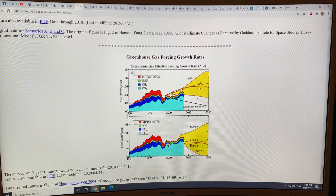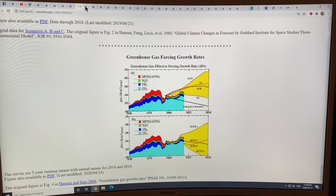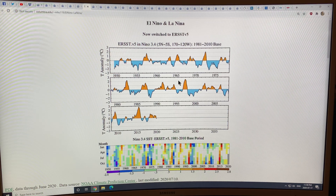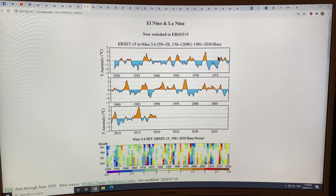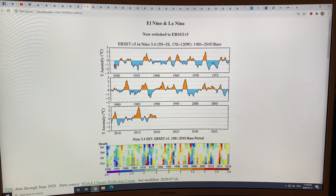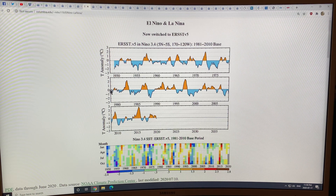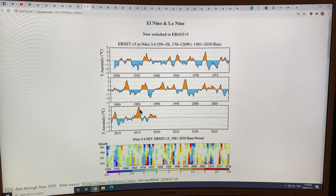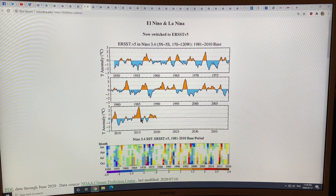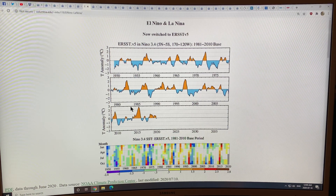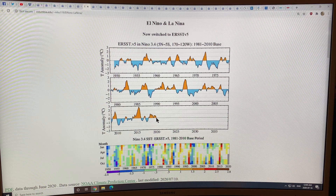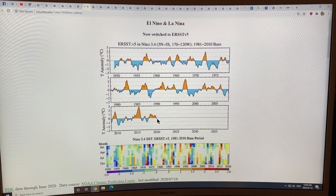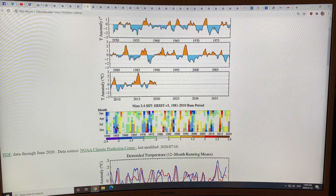Now El Niño and La Niña: these are plots over time of the temperature anomaly — the sea surface temperature. In 2015-2016 there was a very powerful El Niño with almost three degrees Celsius temperature anomaly in the ocean. Right now we've been in a fairly neutral state, a little bit high but nothing significant.